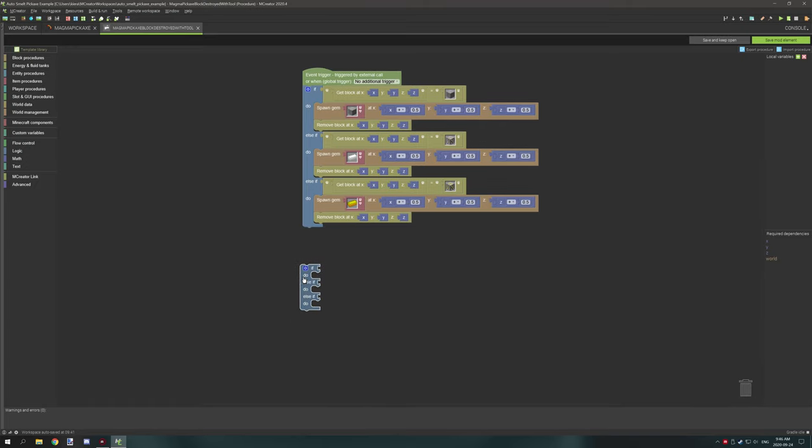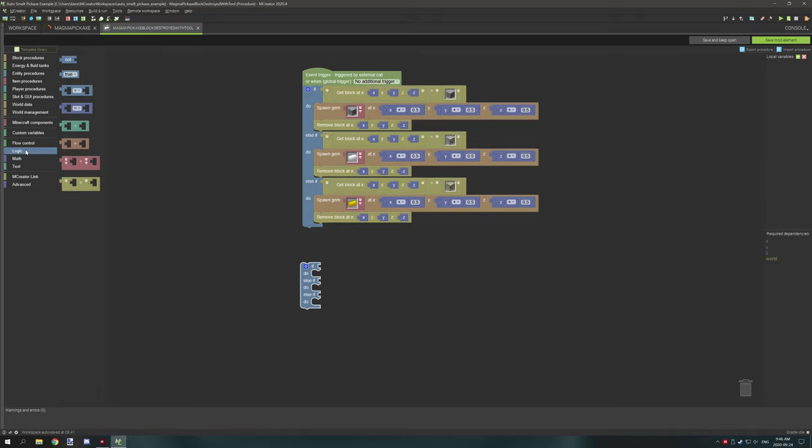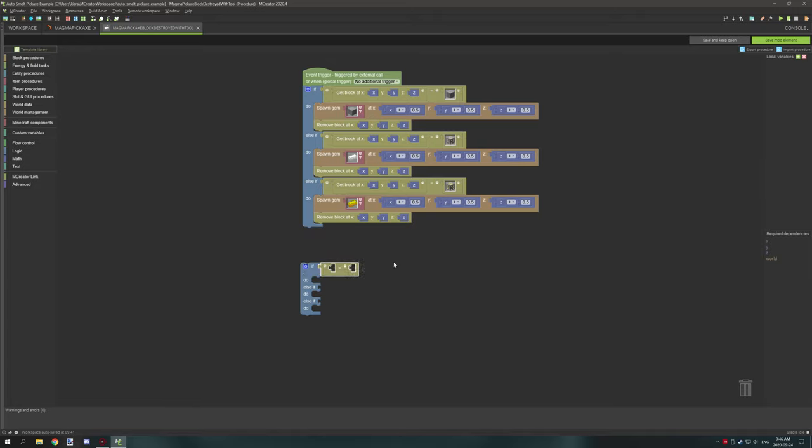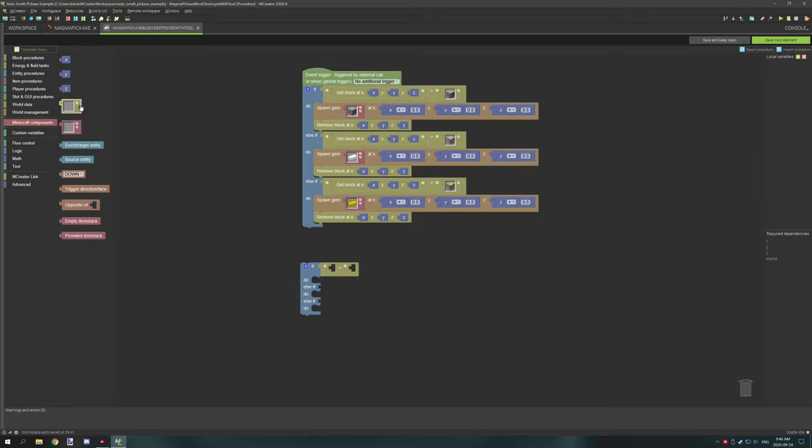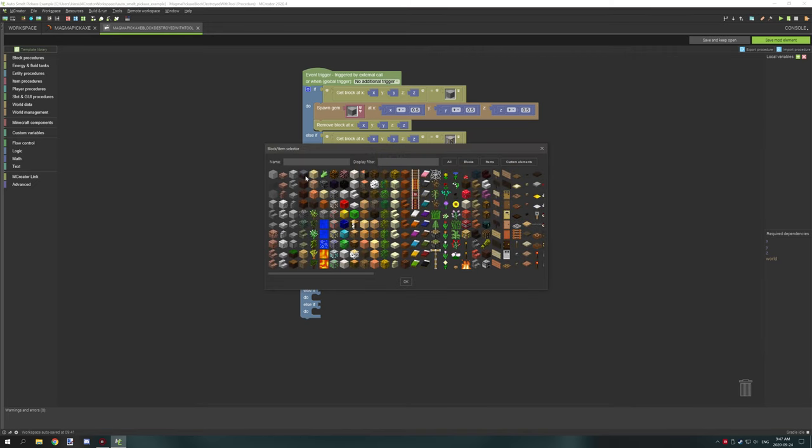So what we need to do is actually test for the block. As you can see up here I'm testing for if it's stone that's being broken, if it's iron ore or if it's gold ore, and those are the three conditions that I have. So in order to do that what you want to do is go to logic, grab the yellow operator, and then you want to go to Minecraft components, grab a yellow item selector and this will be for blocks.